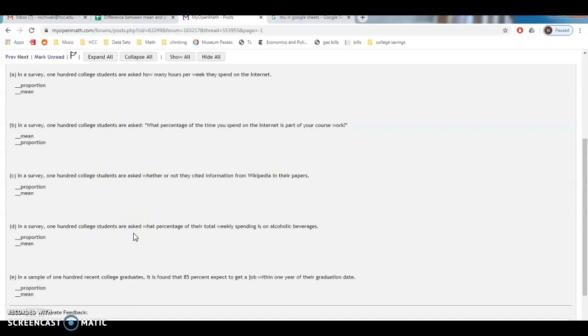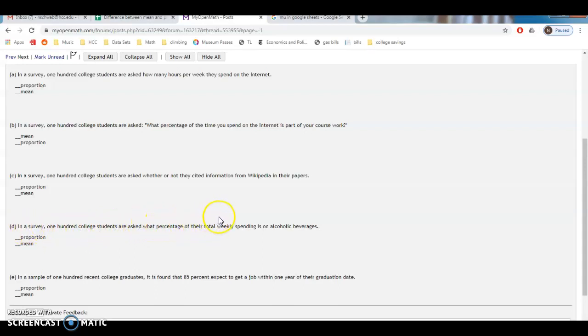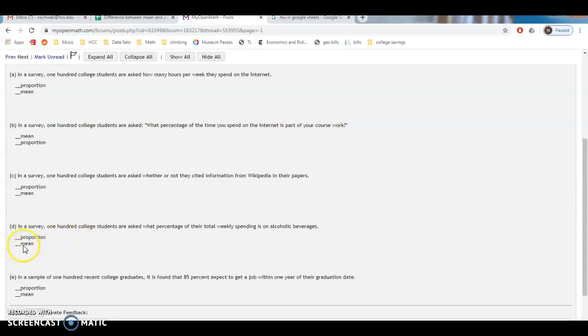I think that'll be it. I think there's one on here that's really tricky. Let's see. In a survey, 100 college students are asked what percentage of their total weekly spending is on alcoholic beverages. So this one you're thinking percentage, but we're asking them for the number percentage, right? So we are going to take that percentage and we're probably going to find an average with it. So that sounds like mean. Because we're not saying what percentage are their weekly spending and then getting a yes or no answer.